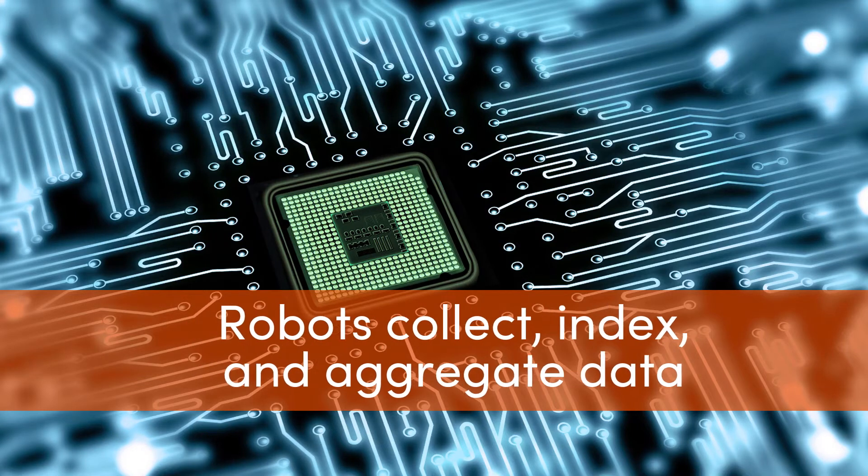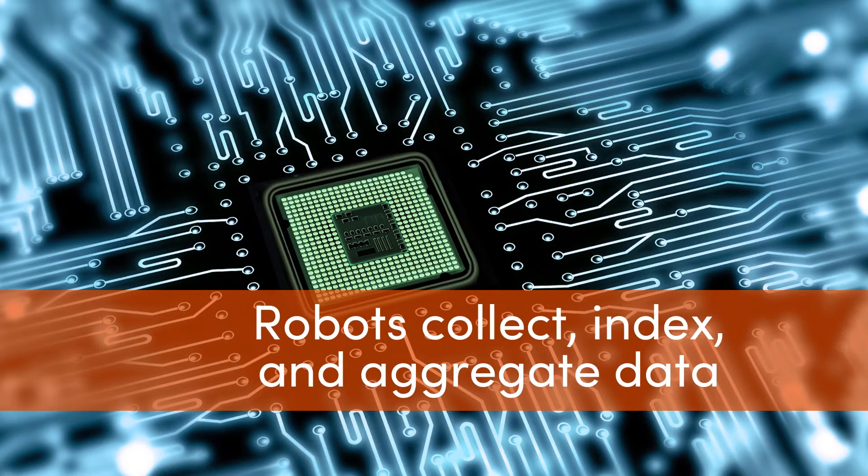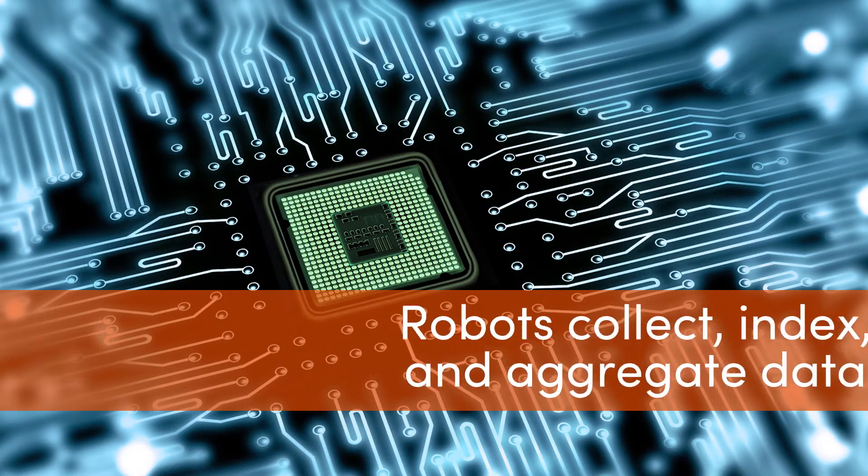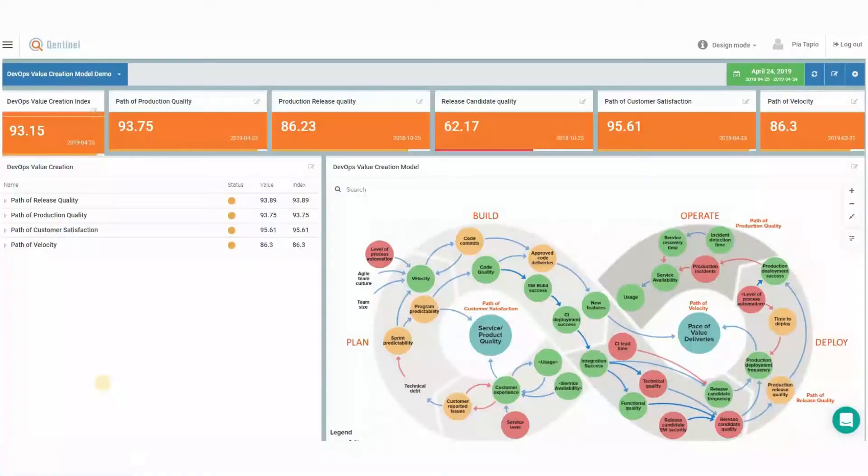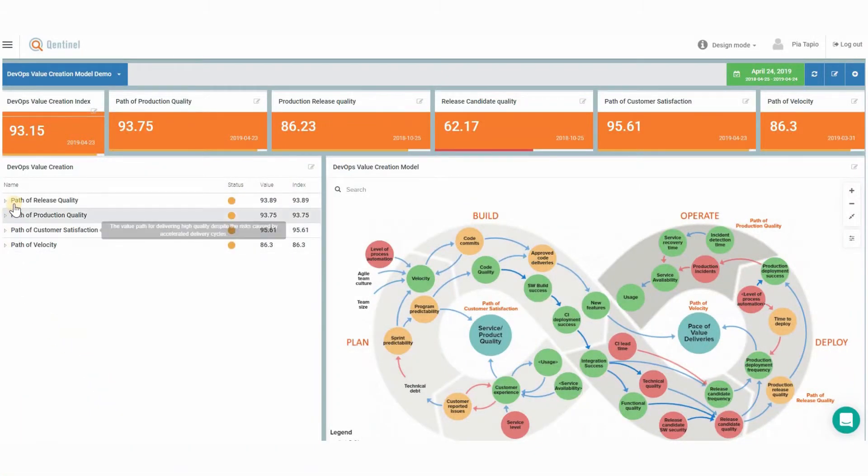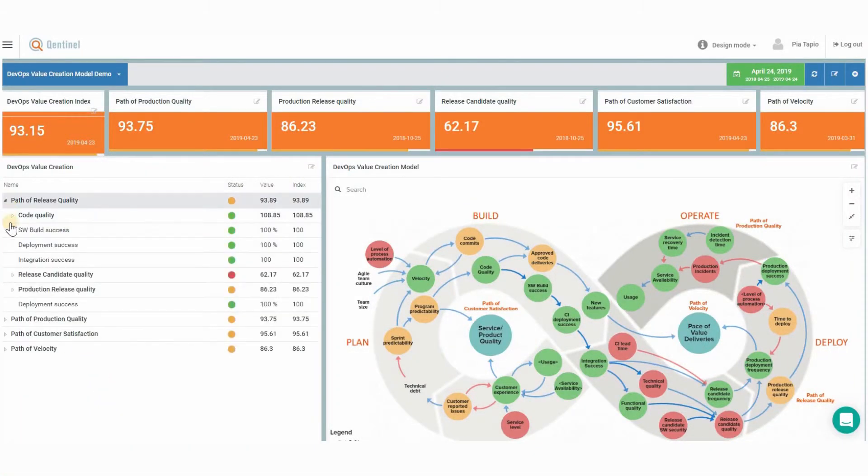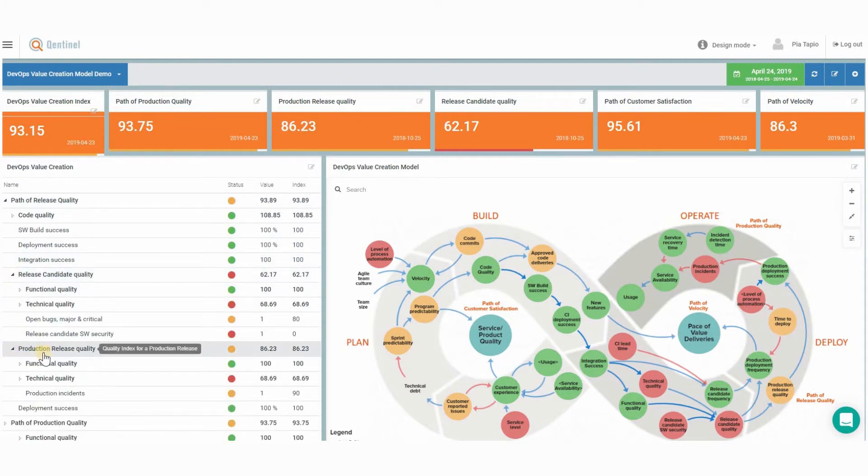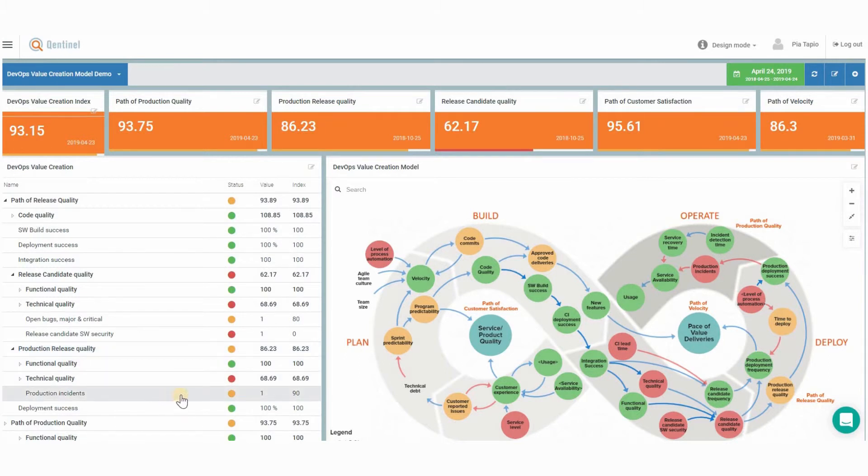Now, let's go to the insights. Qentinel Pace makes quality, speed, productivity, and predictability visible and comprehensible through various richly visualized metrics. The robots collect, index, and aggregate a lot of data about testing and can also pull data from any relevant system.